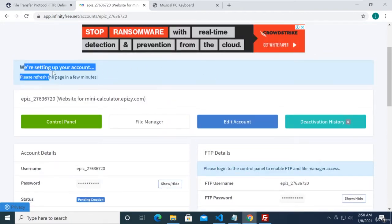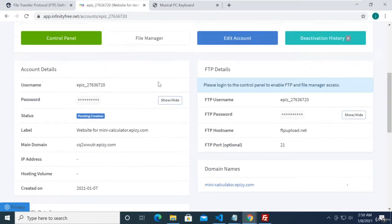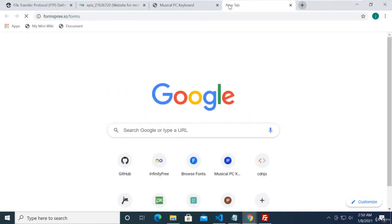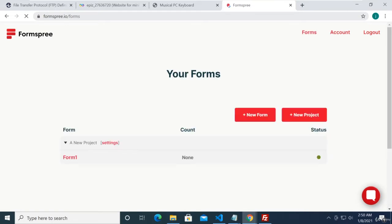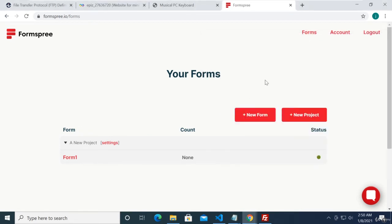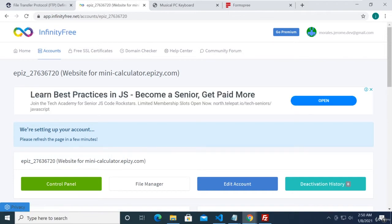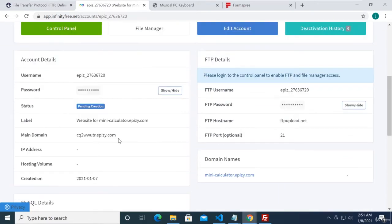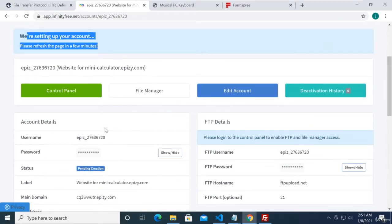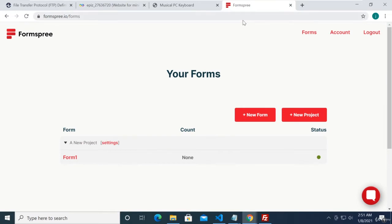We're going to have to wait for this to be completed. Since we already started the video, we already have FormsFree.io — remember we have that account as well. Let me refresh — they're still setting up the new account. Before, I experienced it taking about a day before it was ready. So while we're waiting, let's head over to formsfree.io.